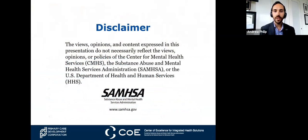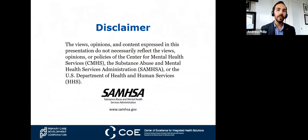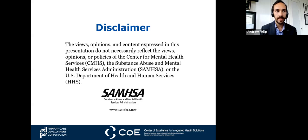This initiative is sponsored by SAMHSA, and it's important to note that the views, opinions, and content expressed in today's webinar do not necessarily reflect their views, those of the Center for Mental Health Services, Health and Human Services, or any other federal or government agency.